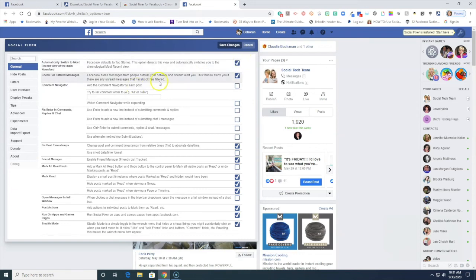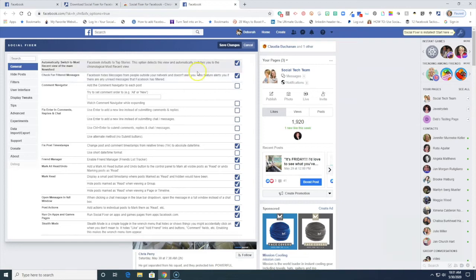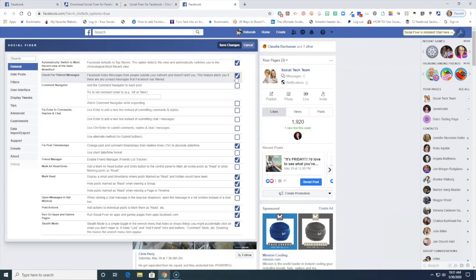Facebook hides messages from people outside of your network and doesn't alert you. Remember how we get those messages from people who are not our friends and it goes to that message request area and you have to just know to go look for it. So here if we turn this on you will get an alert if you have unread messages.